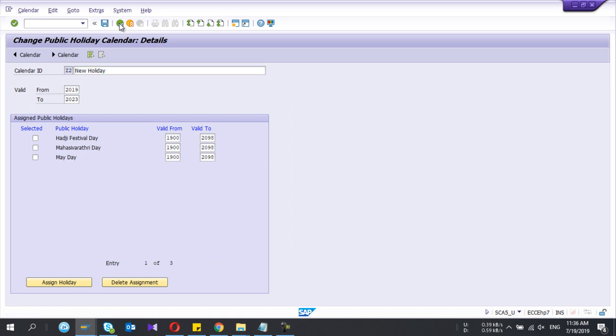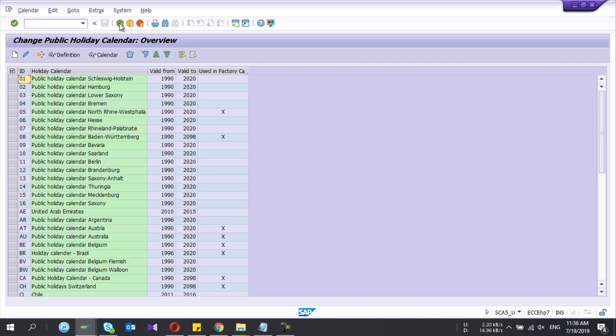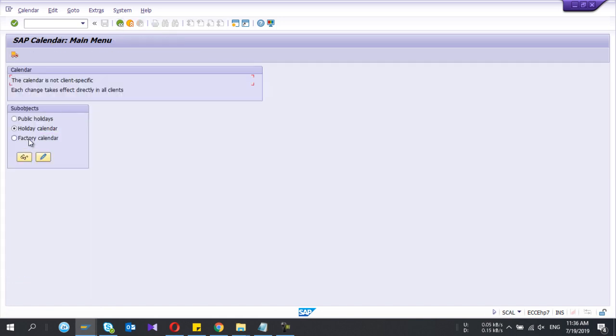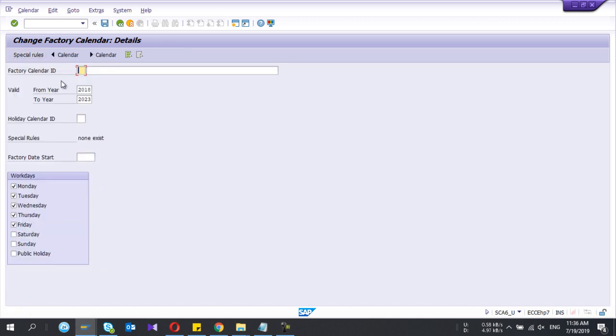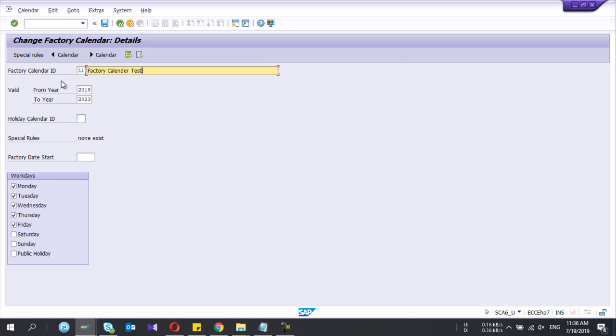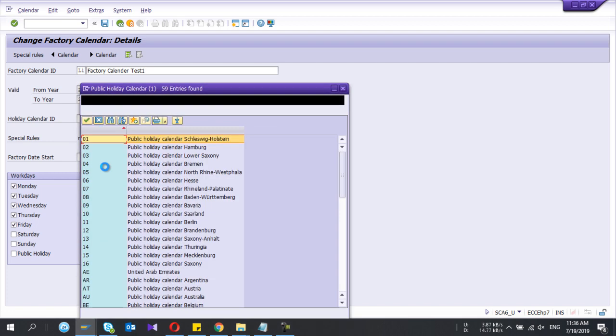Now that part done. Third one - factory calendar. Create new one and give the calendar name and a description from two year. And I select the holiday calendar which I have created previously.